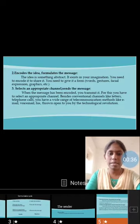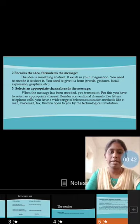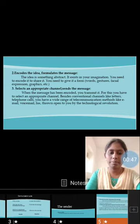Next is to encode the idea. The idea is something abstract — it exists in imagination. For your purpose, you need facial expressions, words, graphics, or etc.